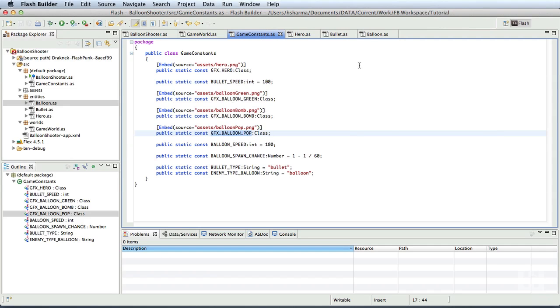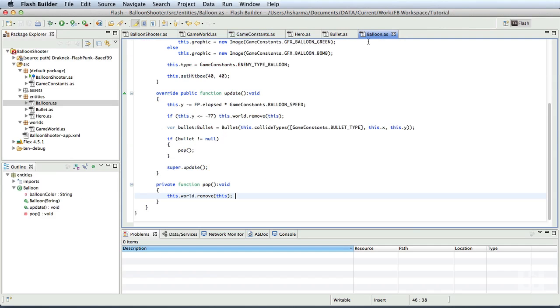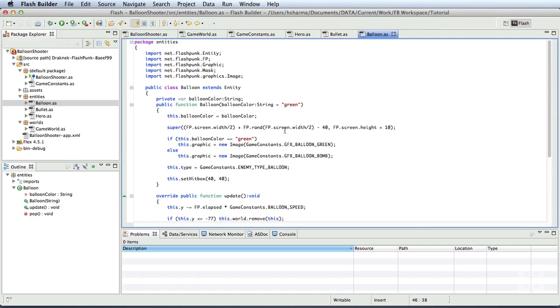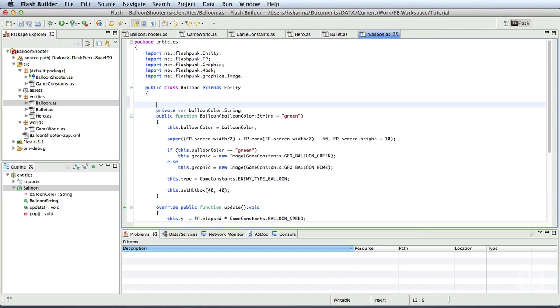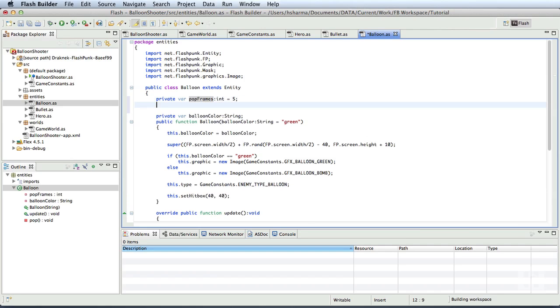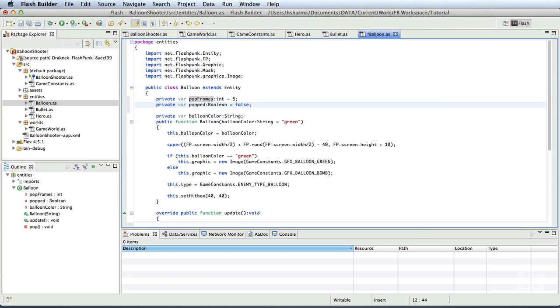Now, we shall use this asset in the balloon class. So, in order to display the popped graphic for a fraction of a second, we can set a simple counter variable in the balloon class. Private var pop frames of type integer is equal to 5. We'll make the pop frame or graphic stay on the screen for about 5 frames, which is about 1 12th of a second. We'll create another boolean variable private var popped of type boolean is equal to false.